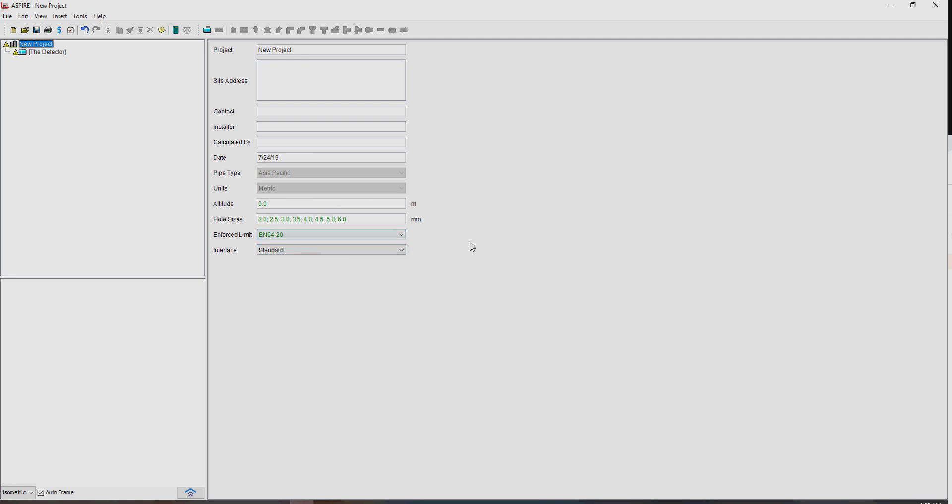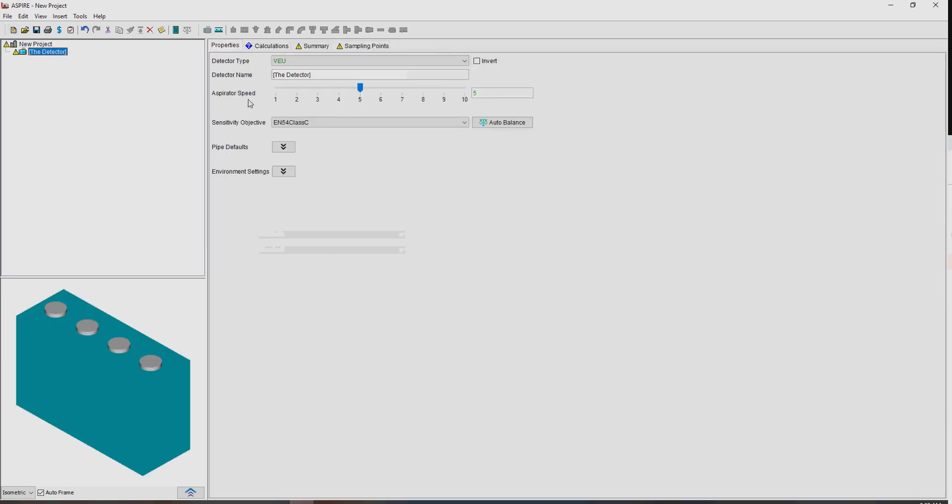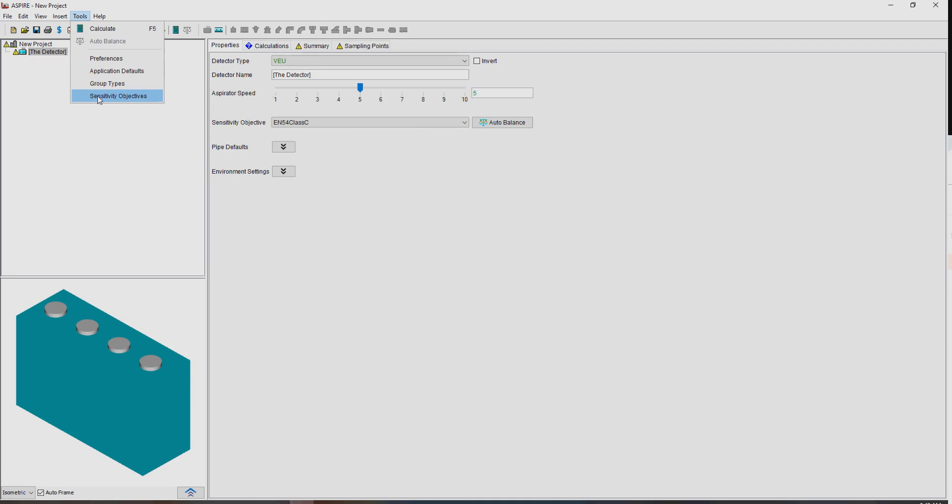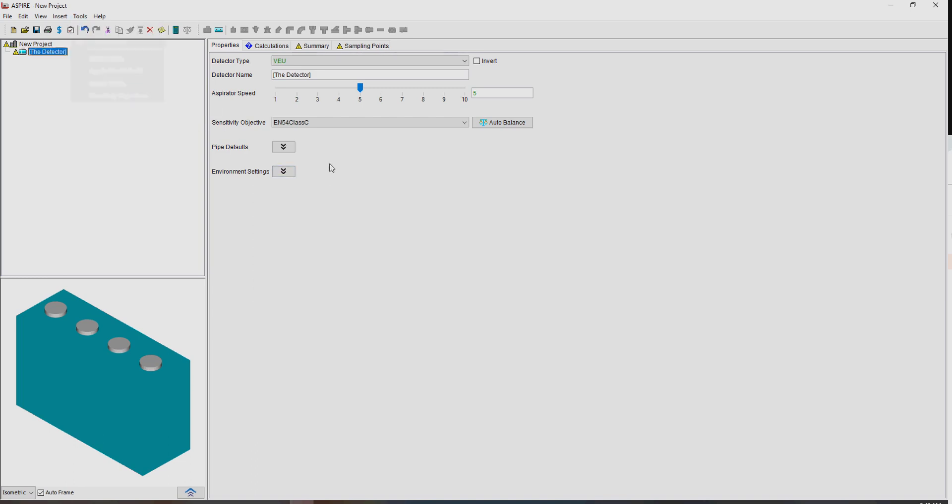Otherwise I think that's straightforward. You can create your own set of sensitivity objectives. So if you want to use specifically for your company or for your distributor, you can create your own, and they actually appear as separate files that you could actually share with your colleagues and friends as well. So yeah, just some ways that you can work with this, I just wanted to point out to you.